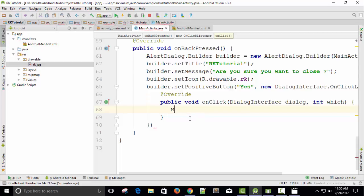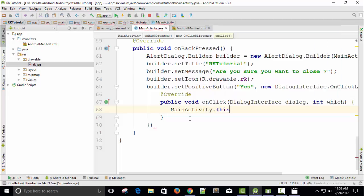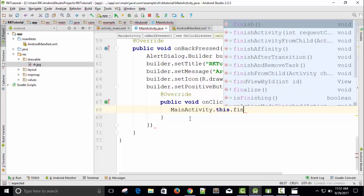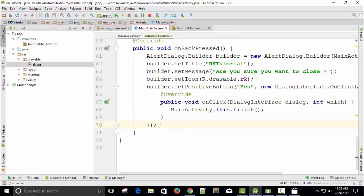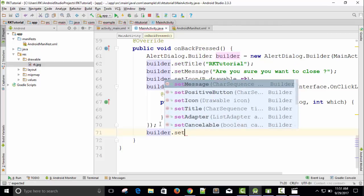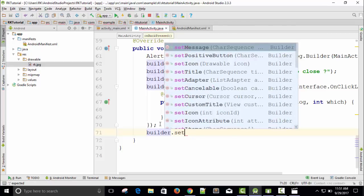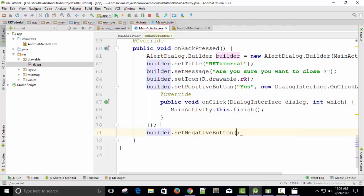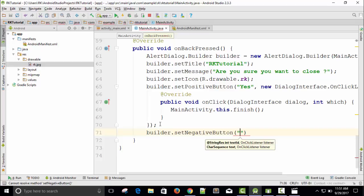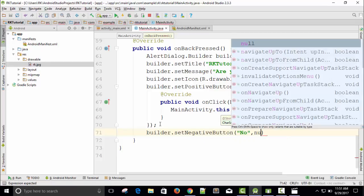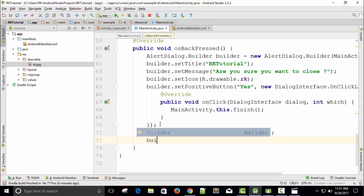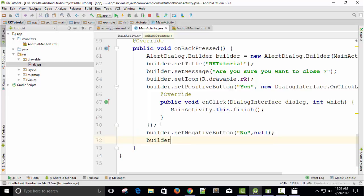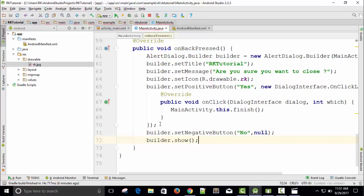Just take MainActivity.this.finish. Finish this activity. And whenever user presses builder.setNegativeButton, name of the button is 'No.' So whenever no button is pressed, just null, nothing. And now builder.show. Save it, run.